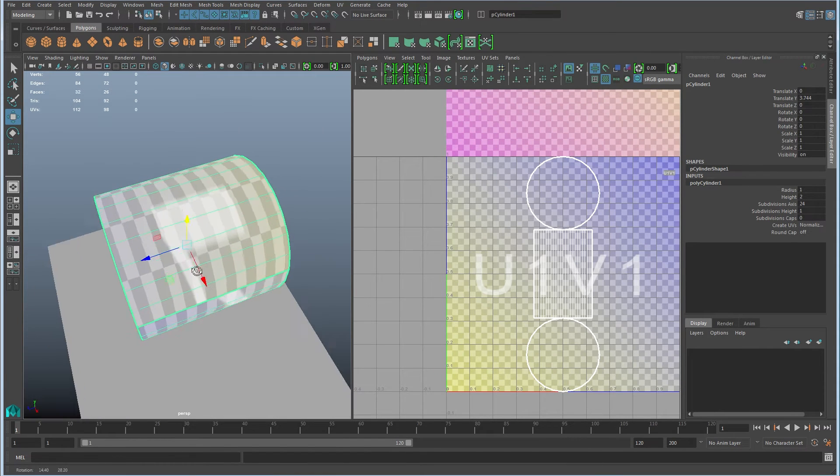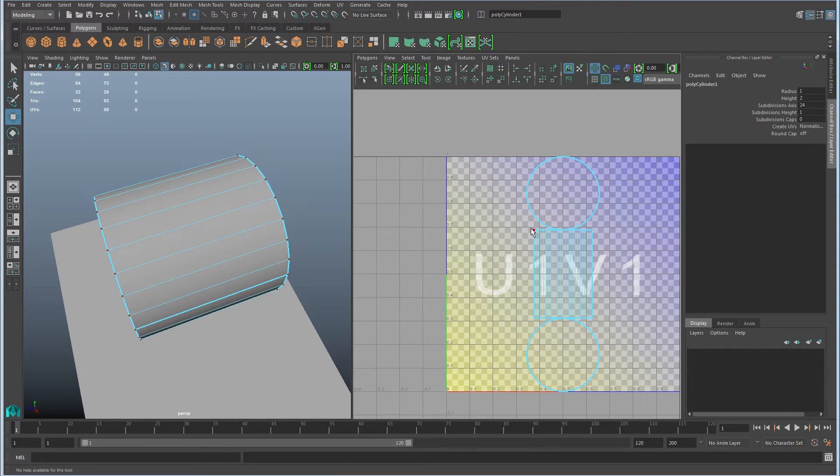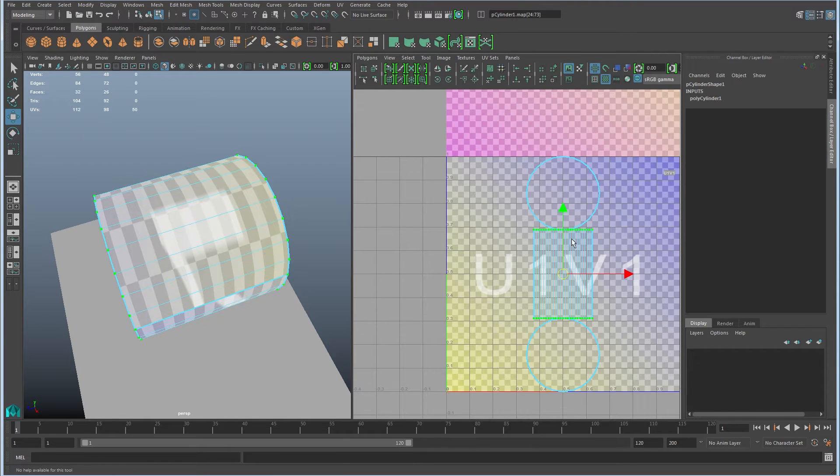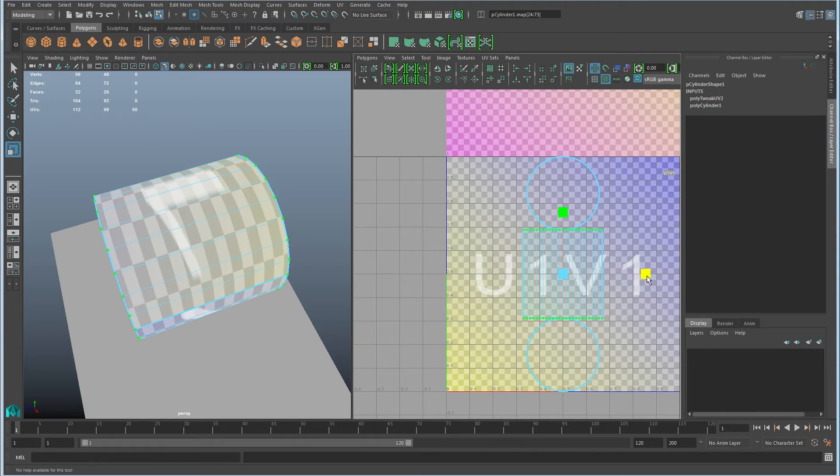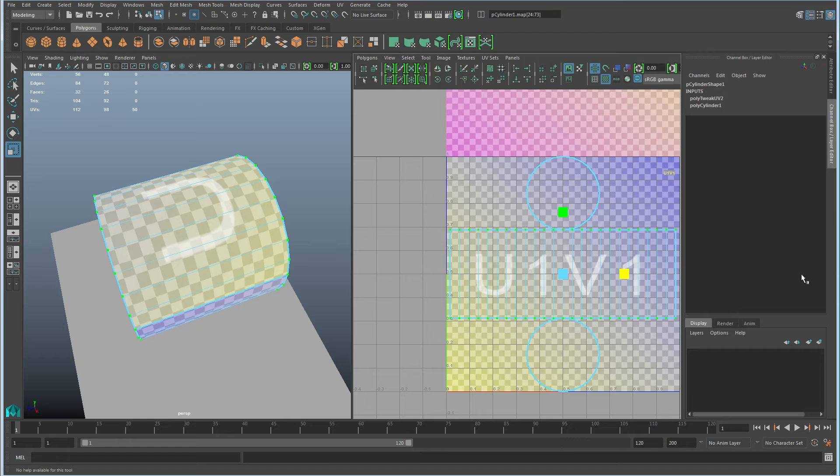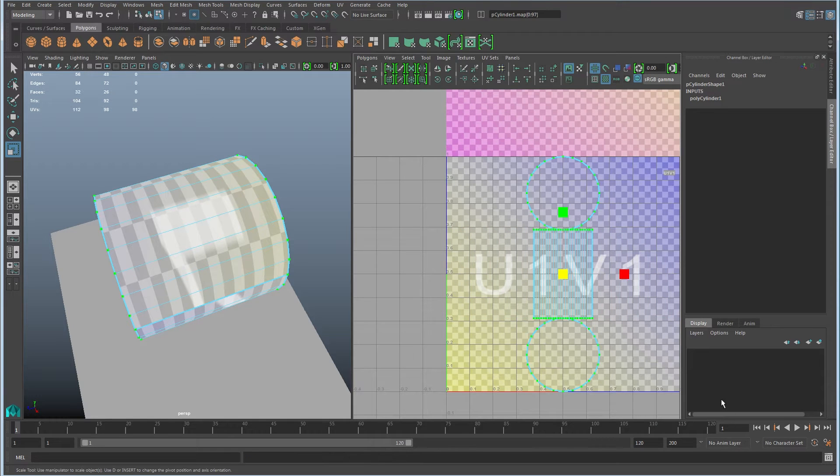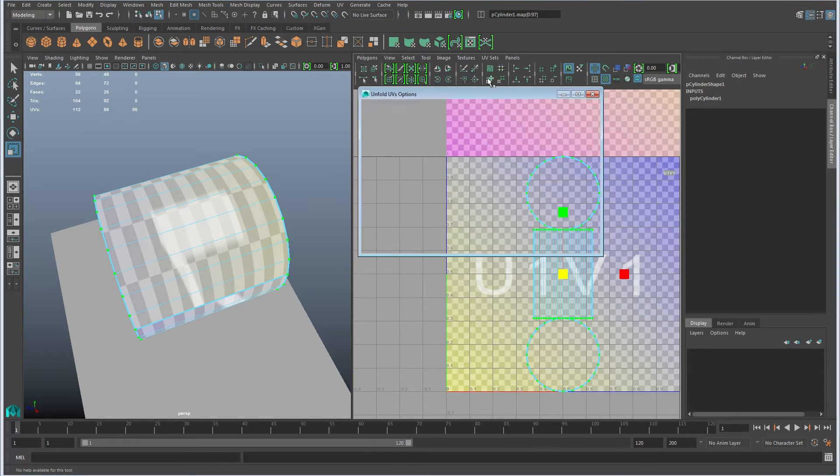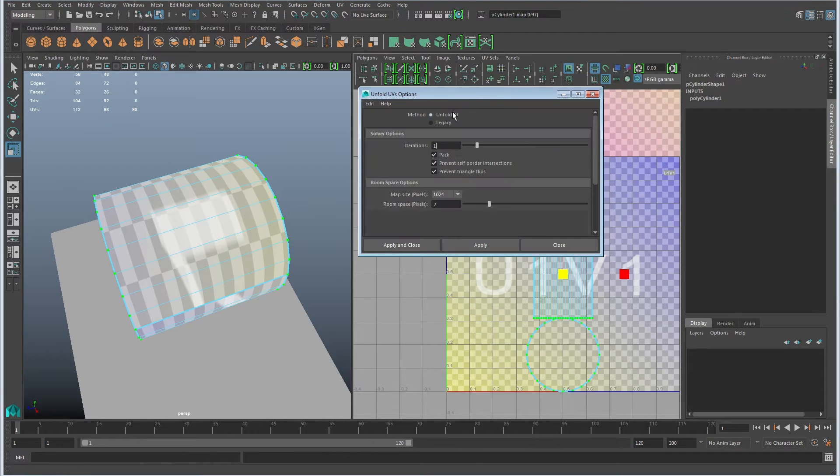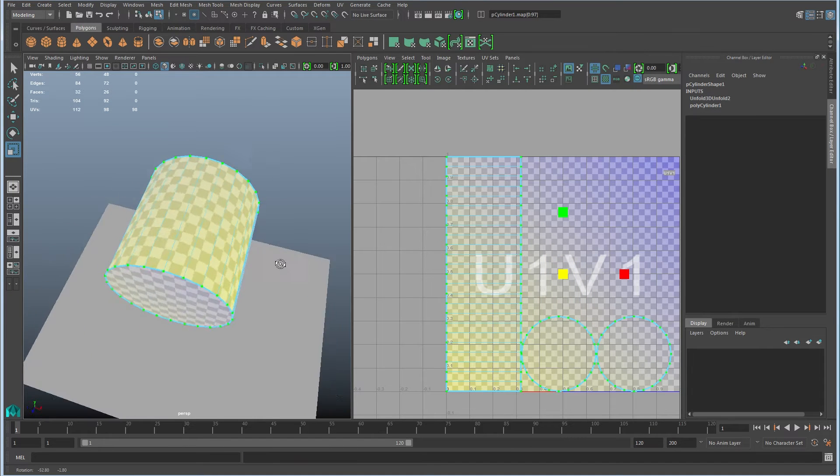But you can see there's a lot of stretching here. So again, I could either come in here and I could grab these and stretch them out to get that distortion pulled out or I can simply unfold. So I'm going to right click again, switch back to unfold 3D, click apply and there you go.